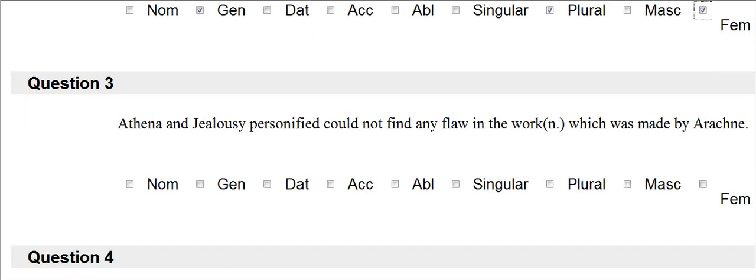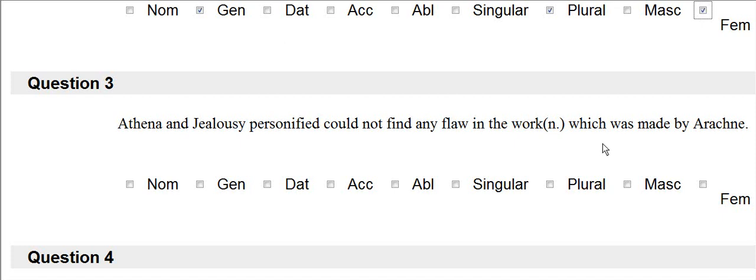I go back, and I find the relative pronoun is which. So Athena and jealousy personified could not find any flaw in the work, which was made by Arachne. So we have come to the which, which is which problem for the pronouns. And remember the trick. If it's which immediately followed by a verb, it's going to be nominative.